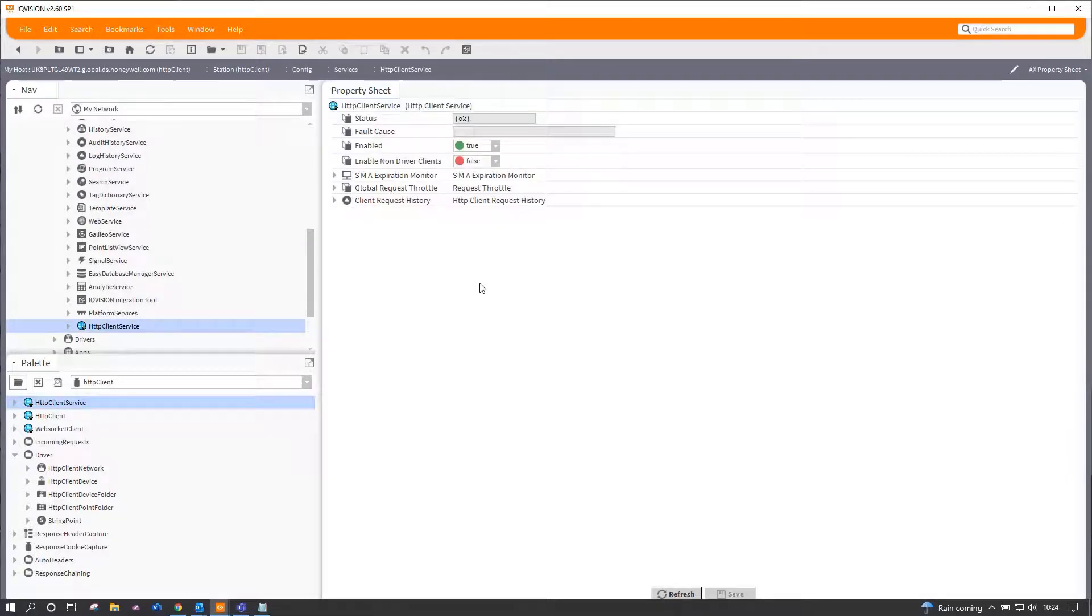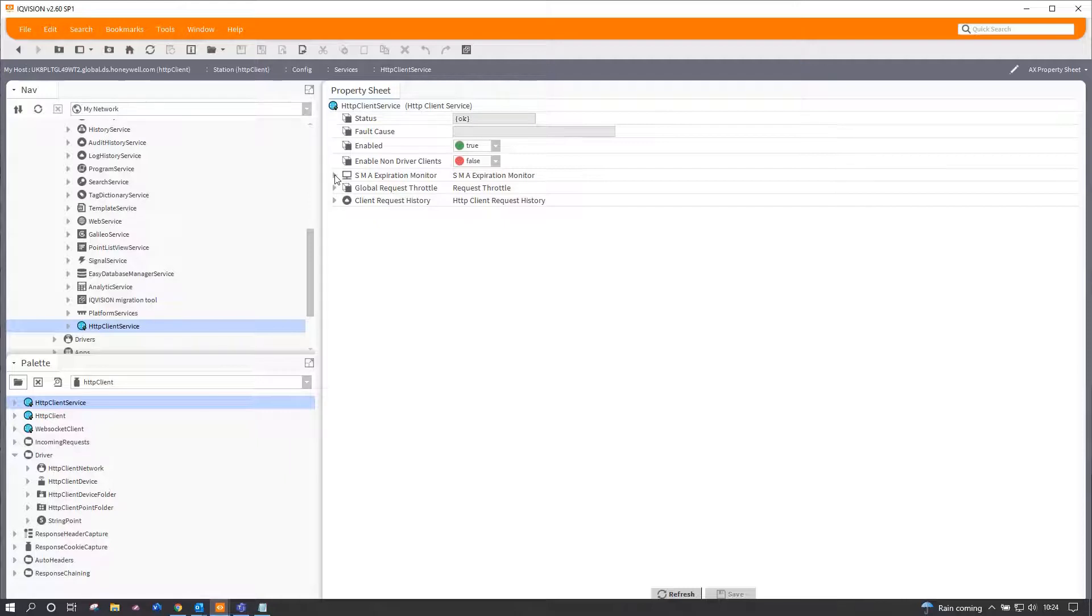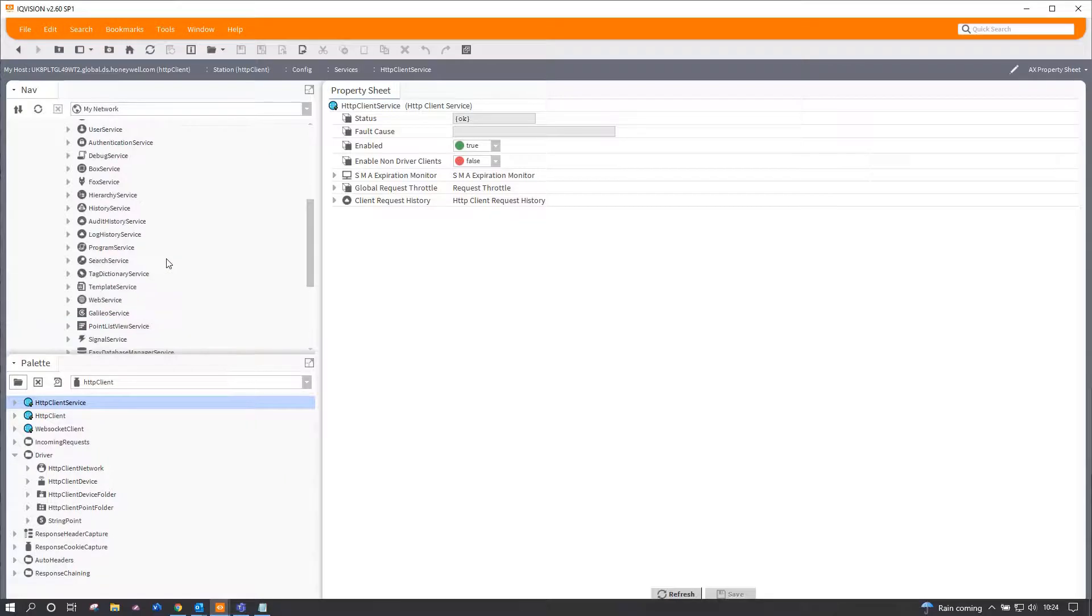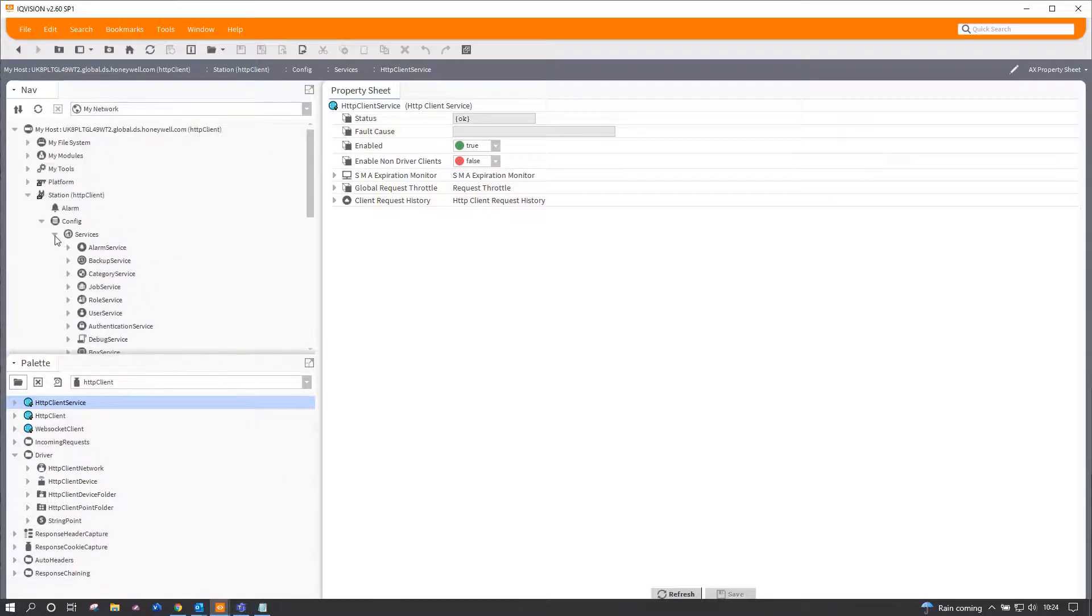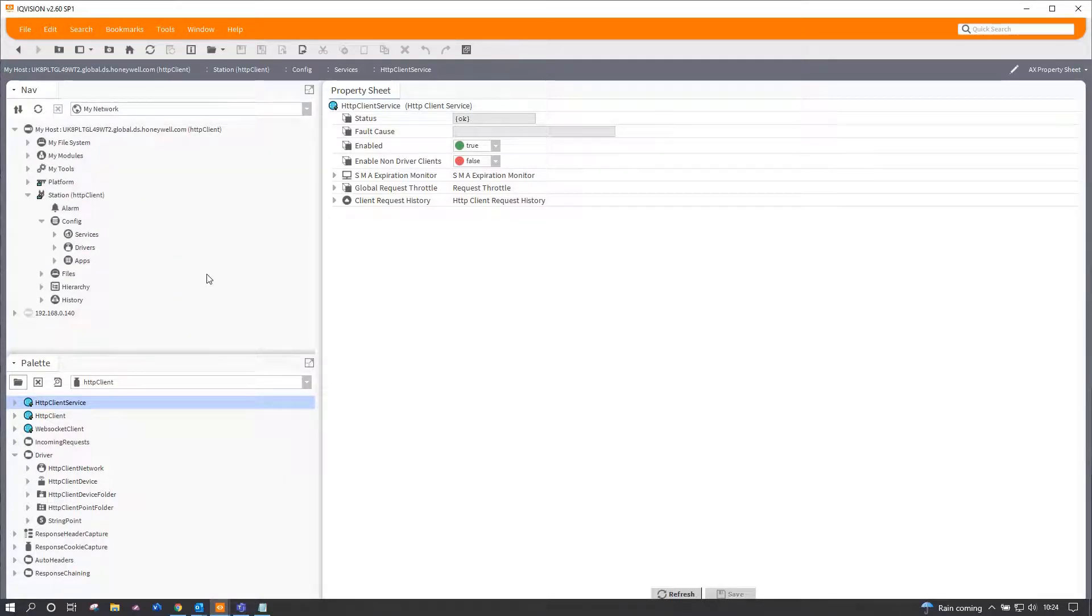One thing worth mentioning is that this requires a live SMA agreement, so the update agreement to be running. If it's expired, this will stop working or refuse to work.